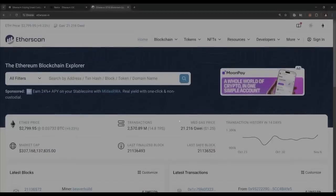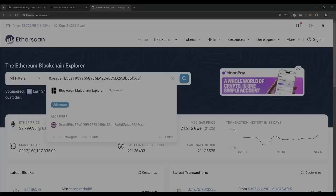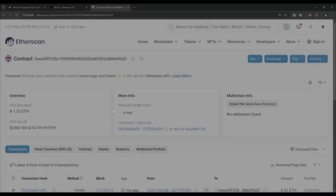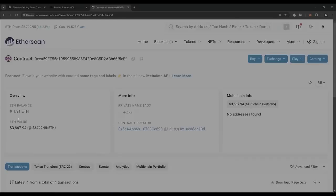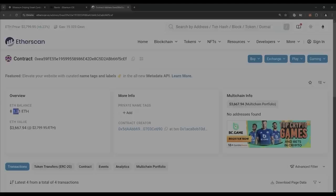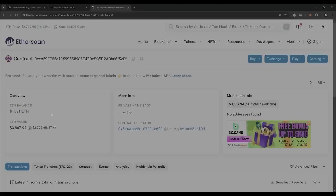Alright guys, it's been a little over six hours now and it's time to check the profits the bot made. As you can see, I have about 1.3 Ethereum, which is 31% profit already. I'm going to let my bot run for about another six hours and withdraw the profits after.